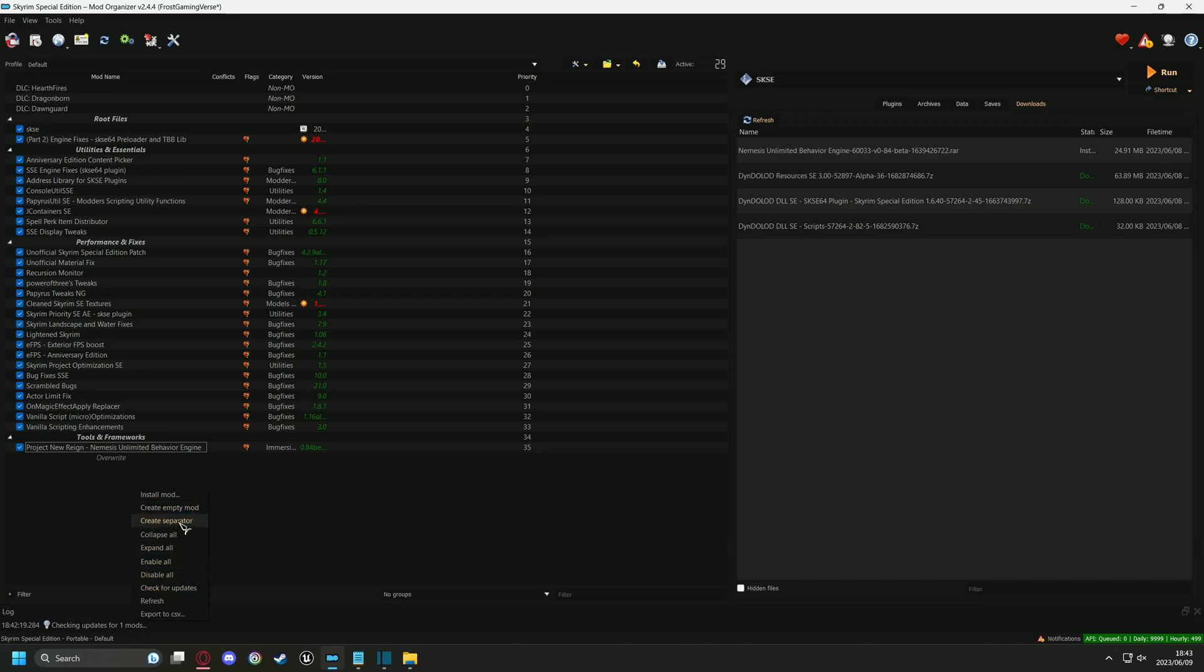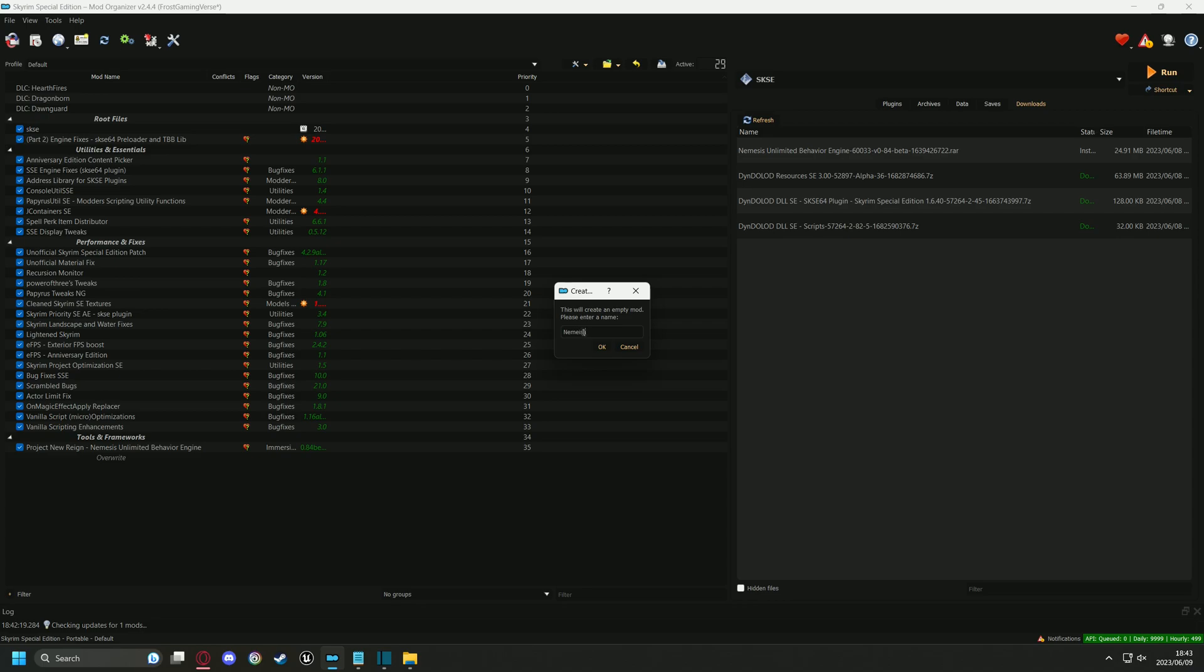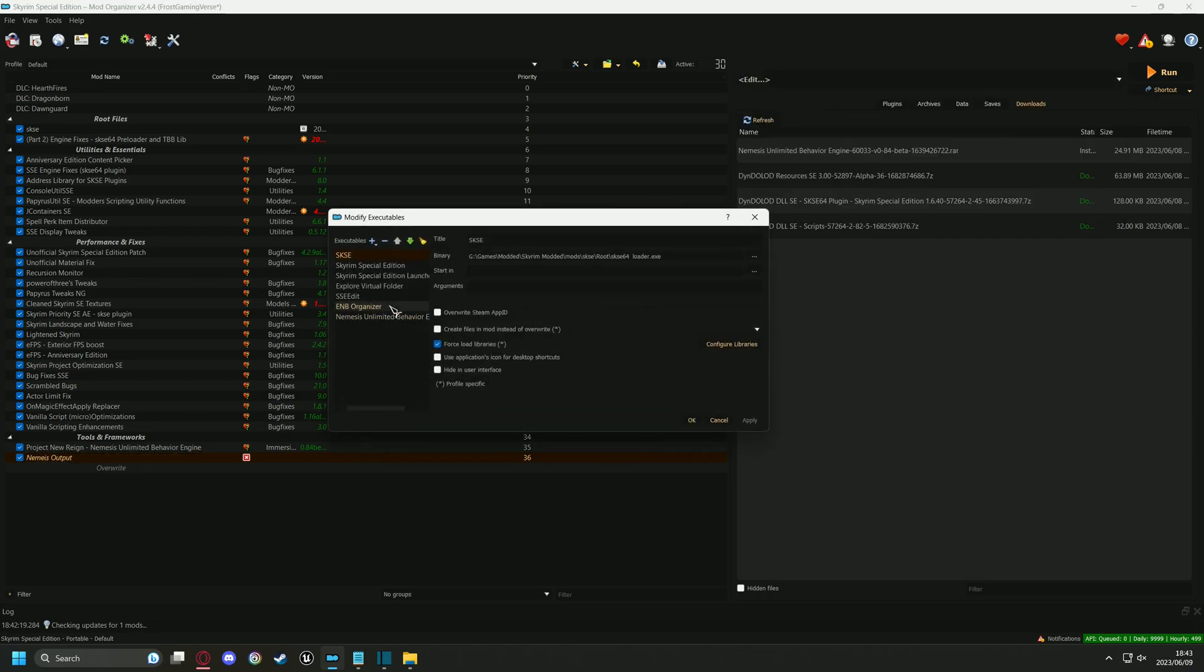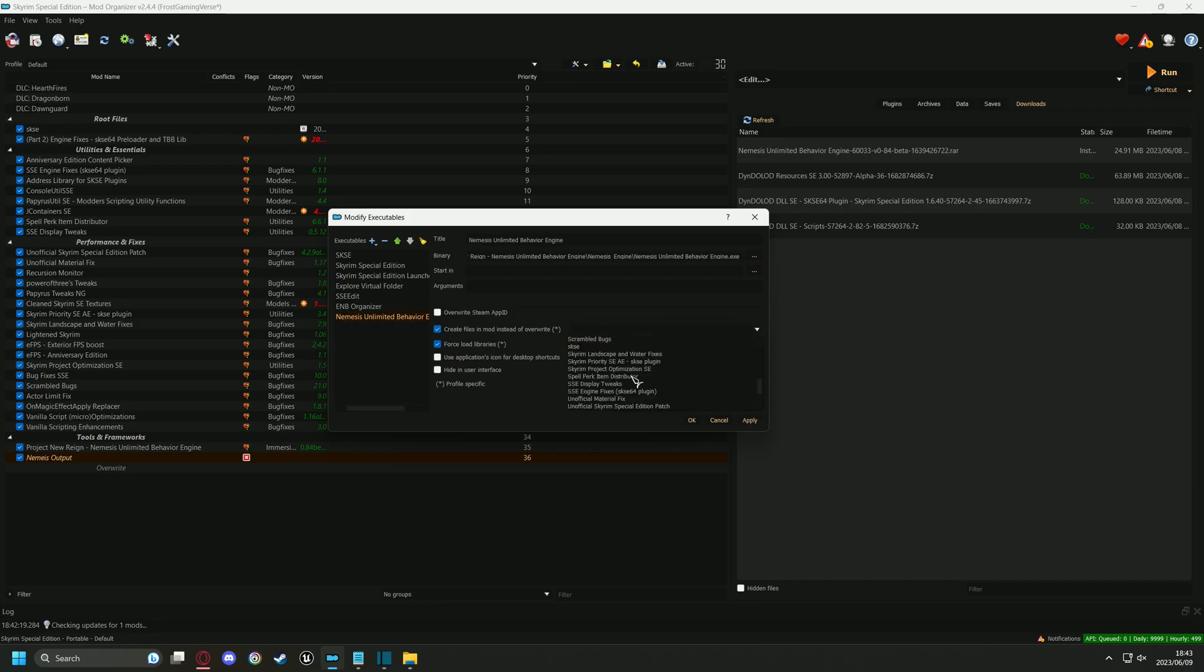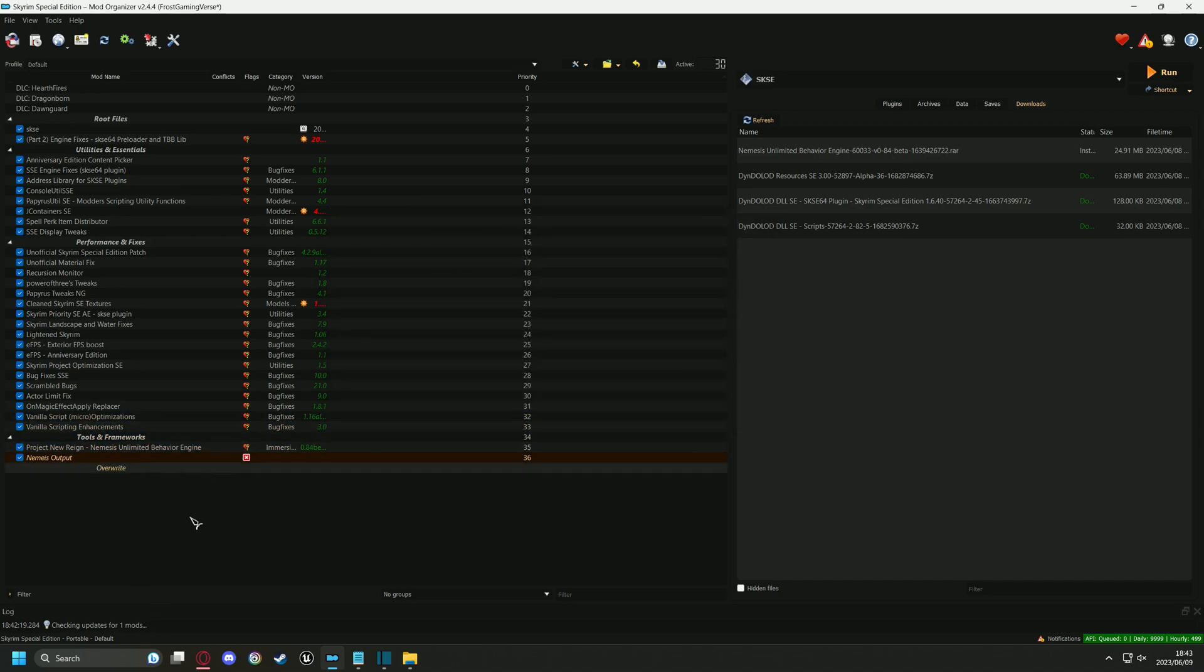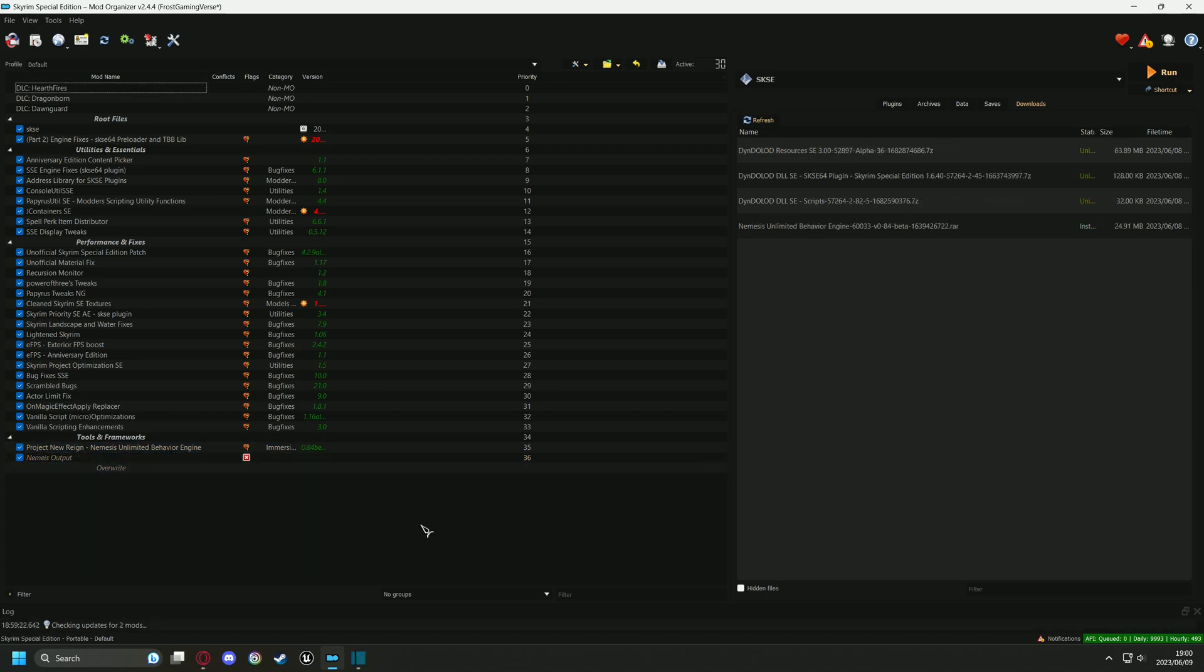Now you can click on the link in the description. I recommend making a separator called Outputs just to keep things neat.